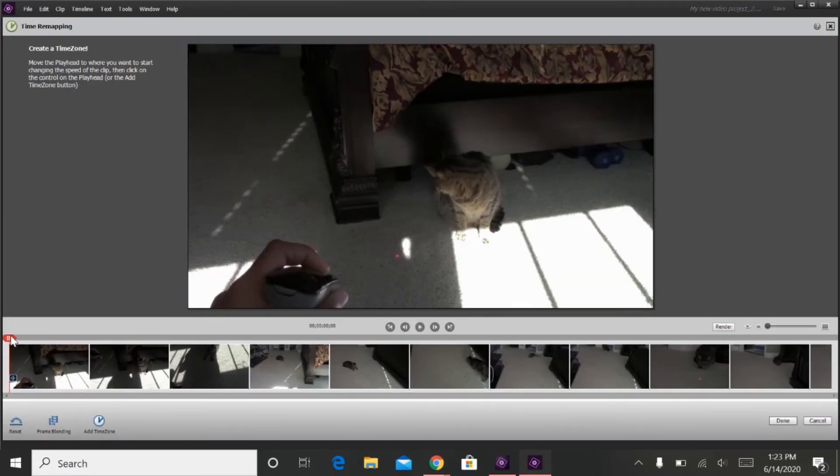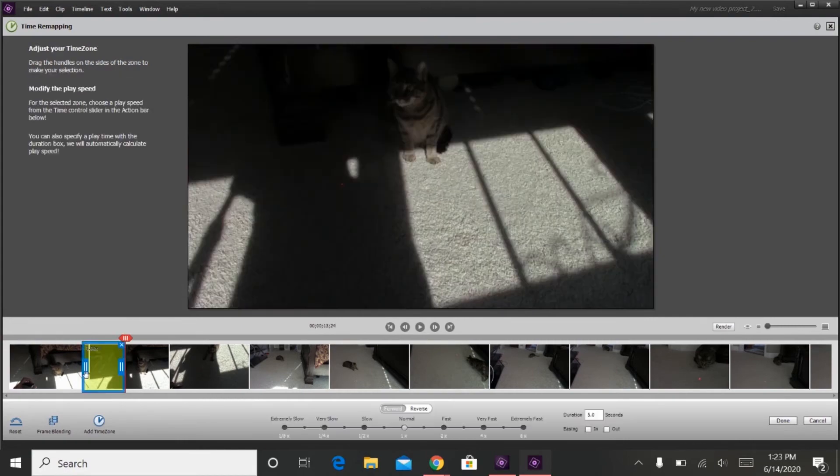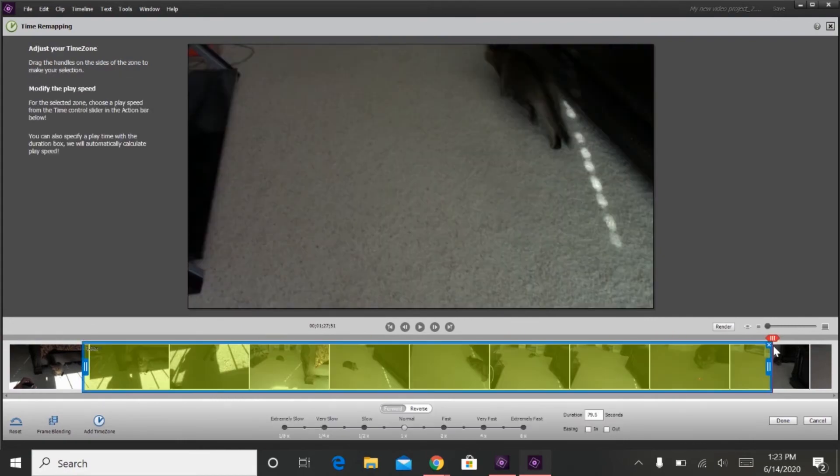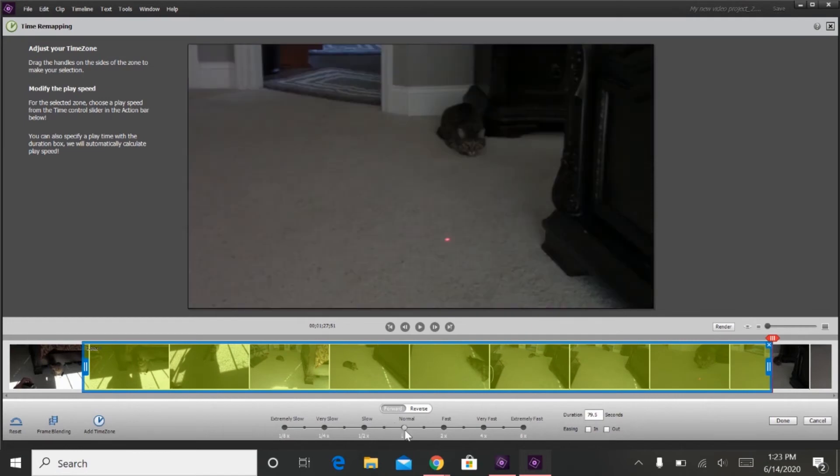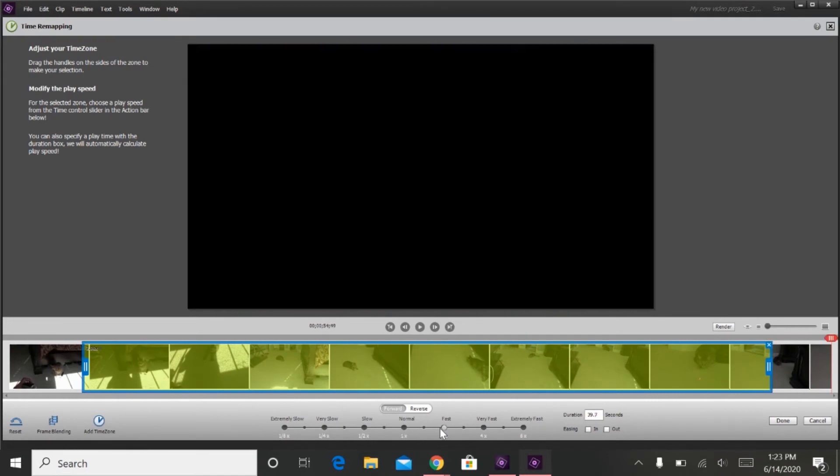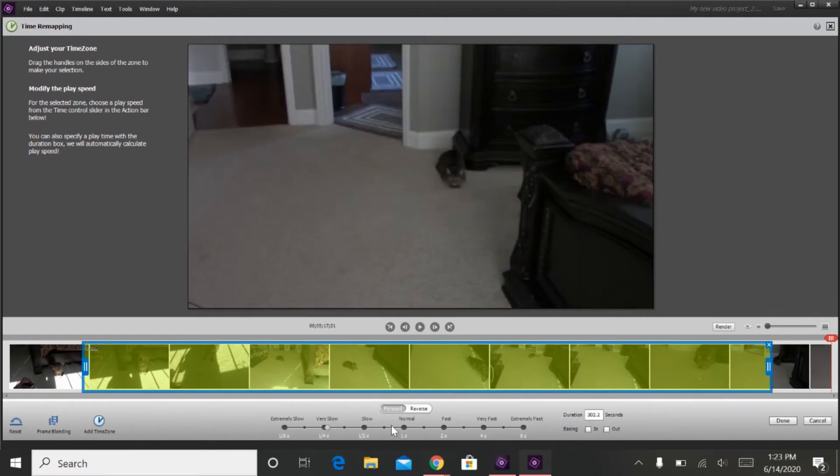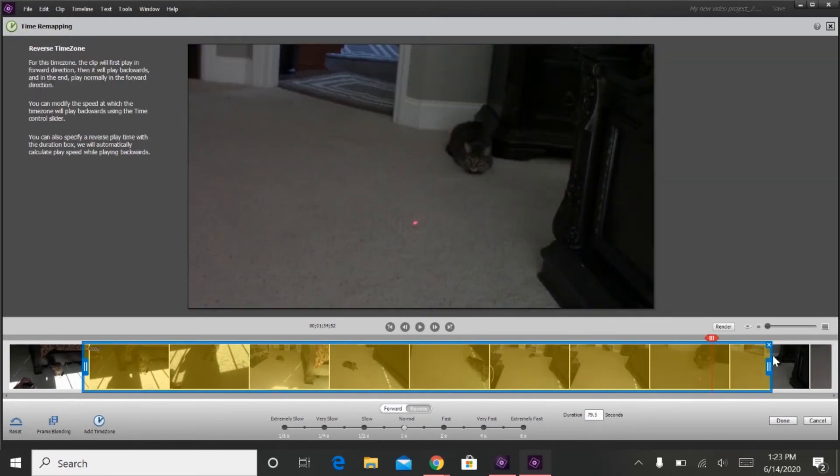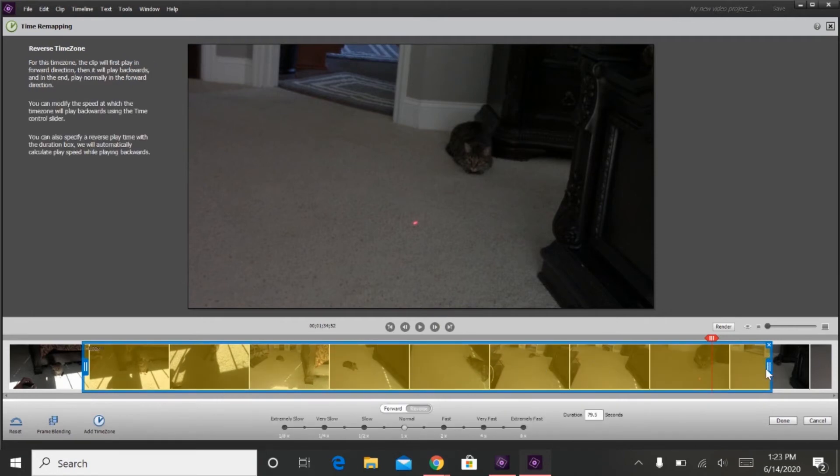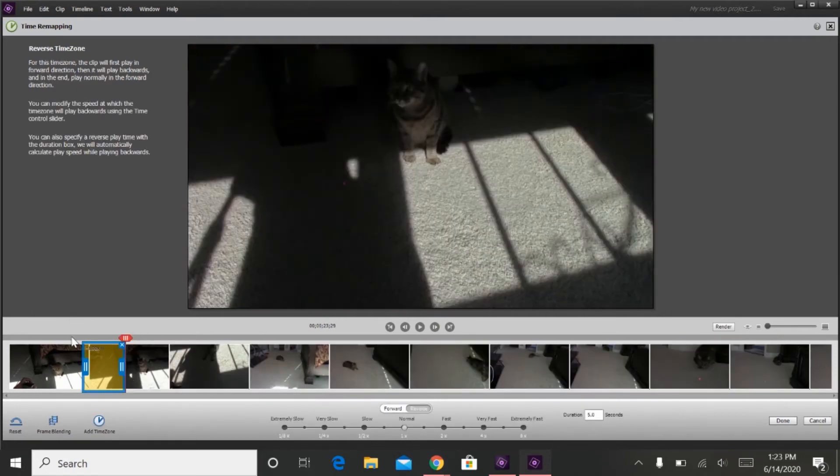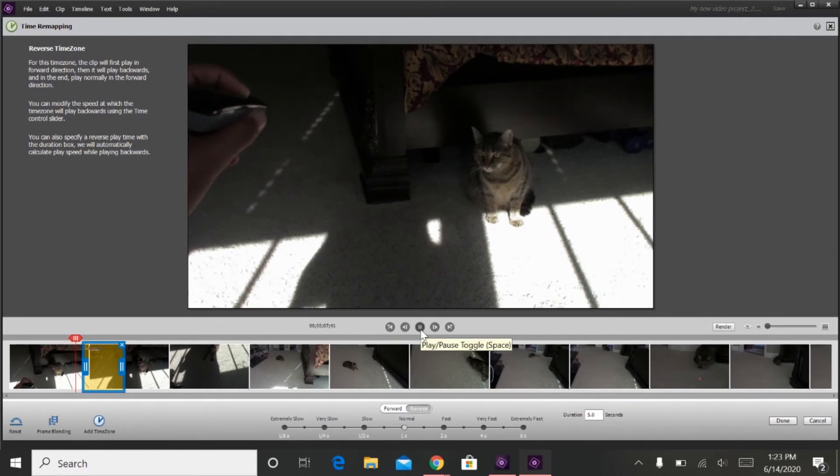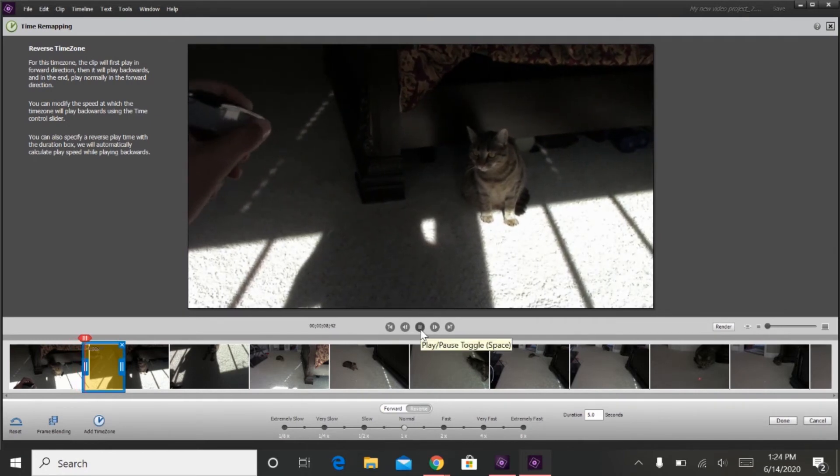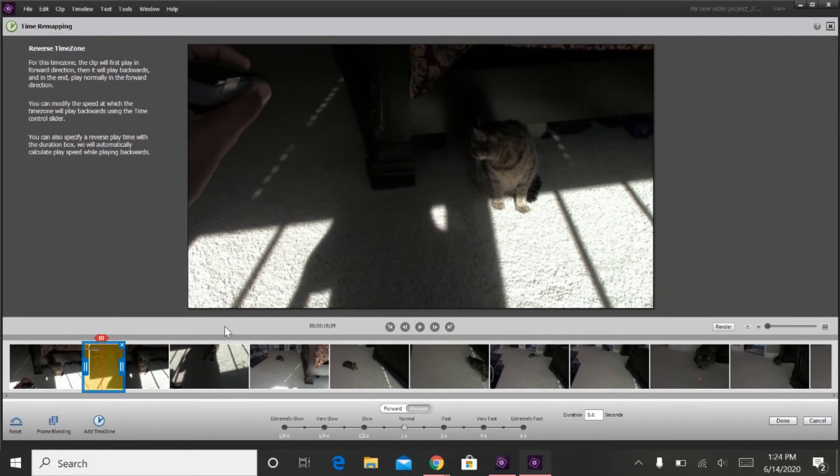And then you can add a time zone, and then you go down here to select the speed that you want the video to go. You can go fast, very fast, extremely fast, or slow. The reverse feature is very cool, because what it will do is it will play the video, and then it will reverse, and then it will keep playing that part, and then keep going.